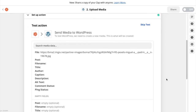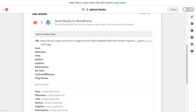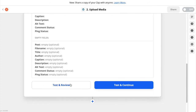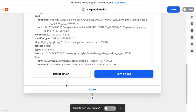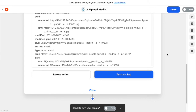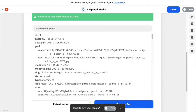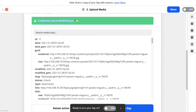Now you can see an option to test this action. Click Test and Review. You can see that media was sent to WordPress, which means the image from the BOMA post has now been uploaded to WordPress as media.